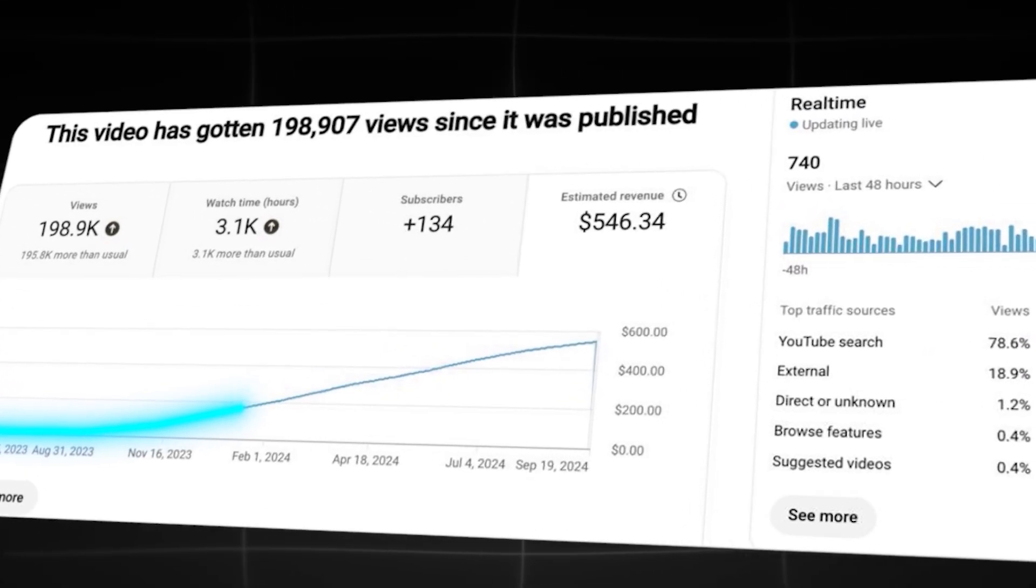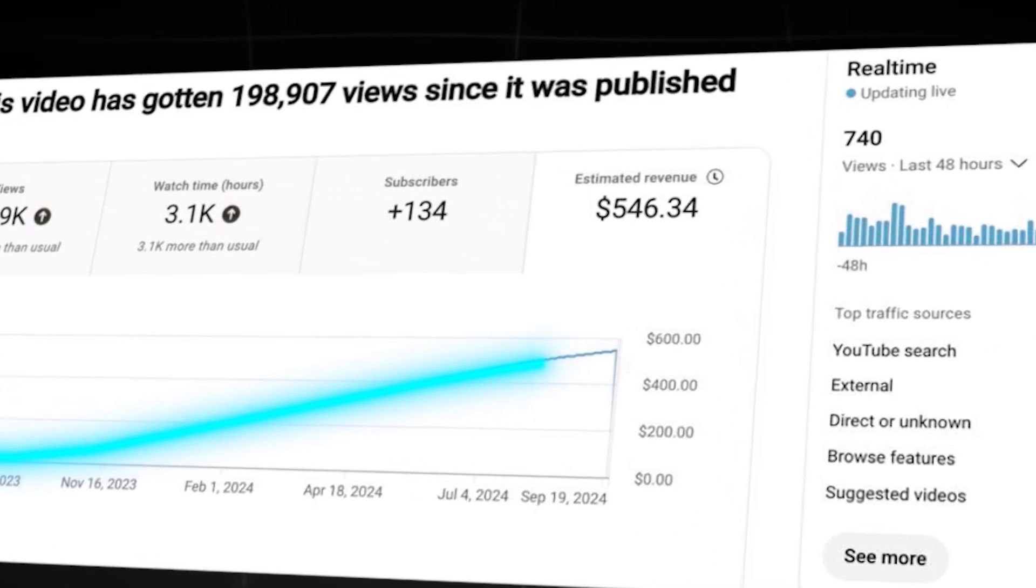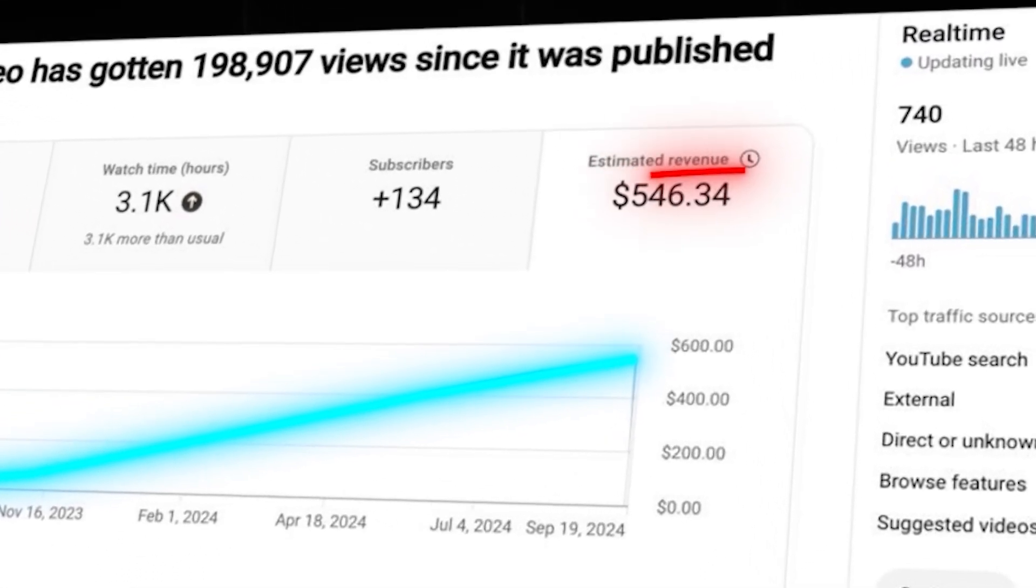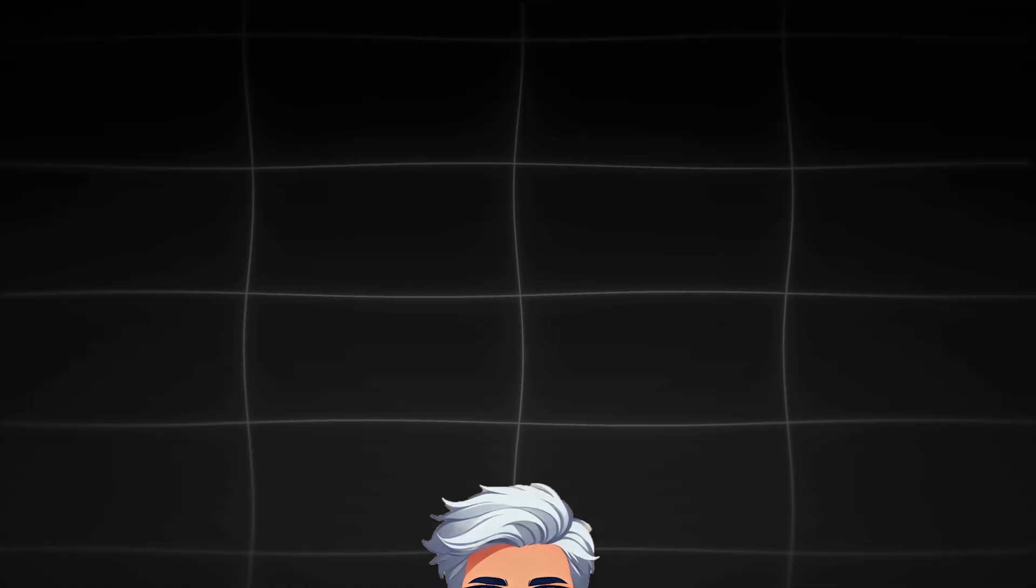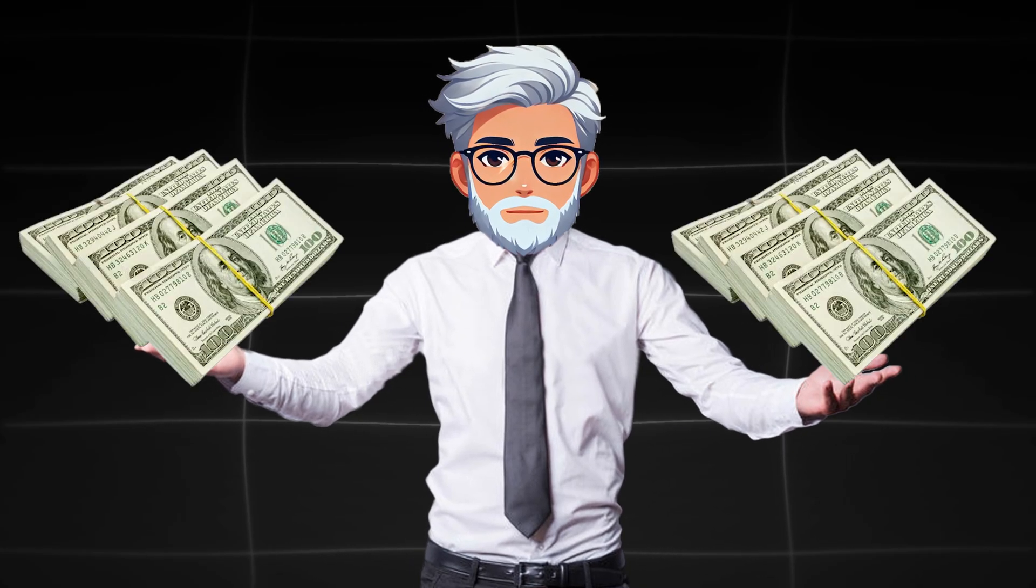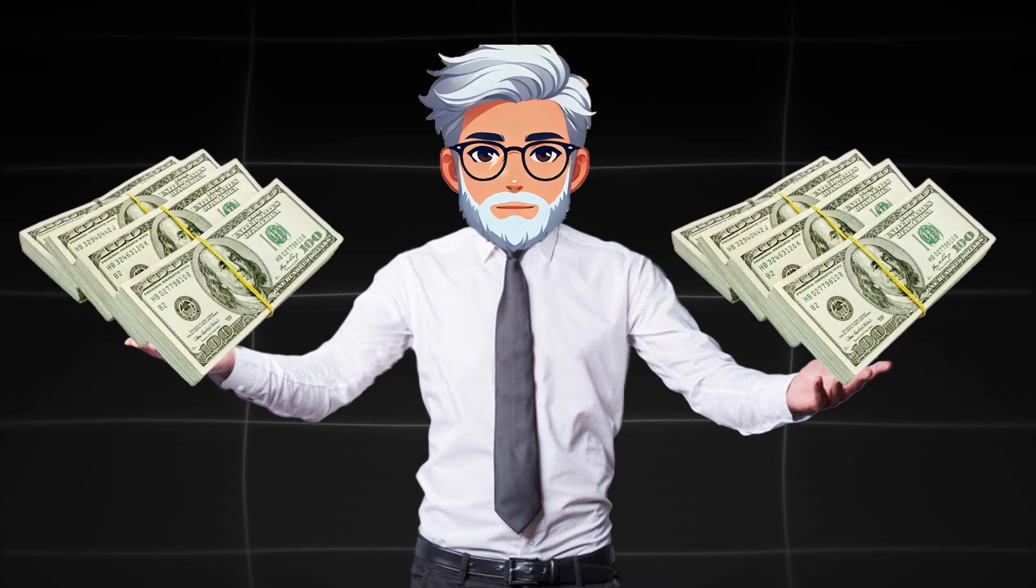But most importantly, I'll tell you how to properly publish such videos, what YouTube algorithms will help you get promoted, and how to make money from these videos.